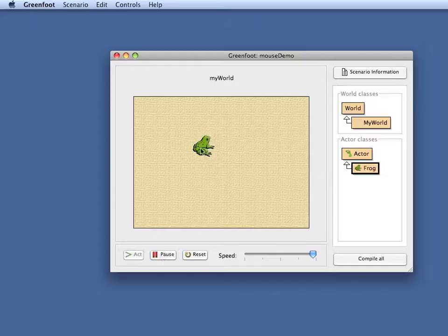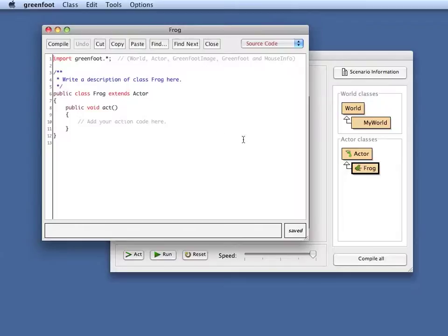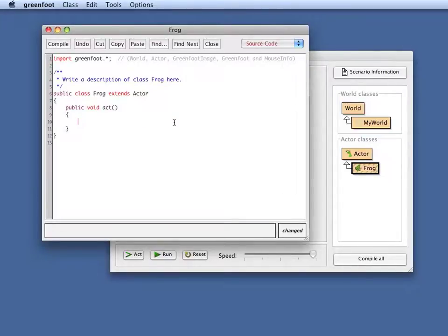So I'm creating a frog class and as we know if I compile this I can now put a frog in here and if I run this nothing happens. Let's look at the default skeleton of the frog. Here is my so far mostly empty source code for the frog and in my act method now I can start writing some code.